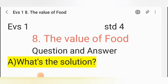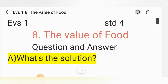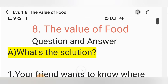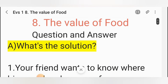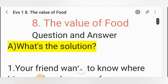Hello everyone. Welcome back to our channel Travel World of Studies with Iten. Today we are going to learn Standard Word EBS 1, Chapter number 8: The Value of Food. Question and answer, E.